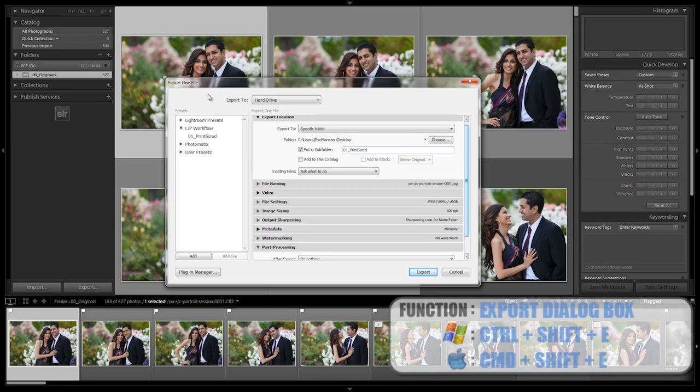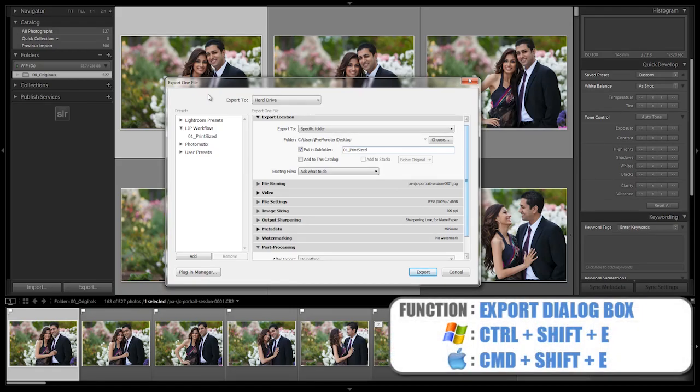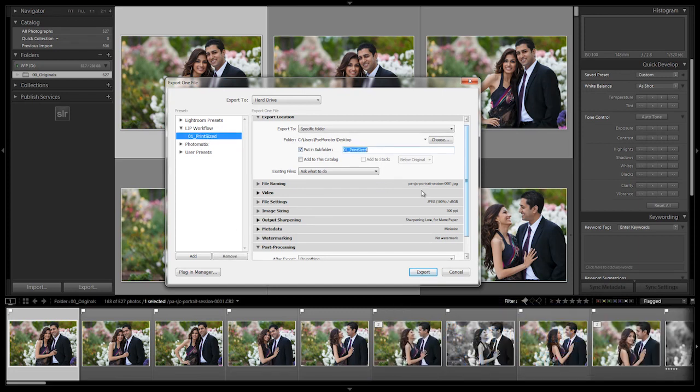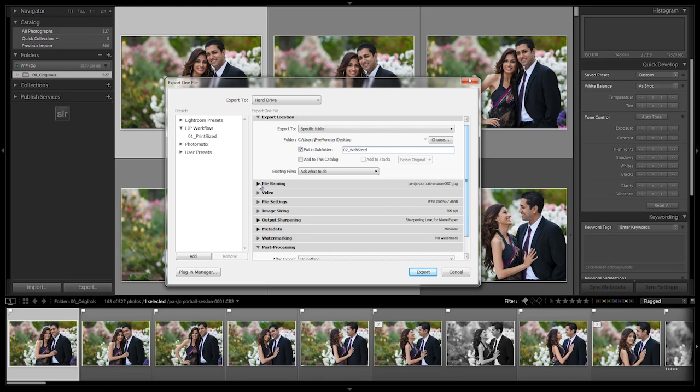All right guys, it's time to set up the web size export preset. Let's start with the print size export preset and make some adjustments. First, we're going to put this in a different subfolder, so let's put this into 02 and we're going to call it web-sized.